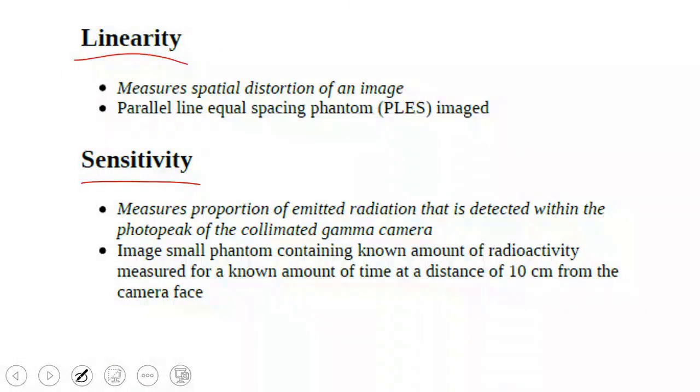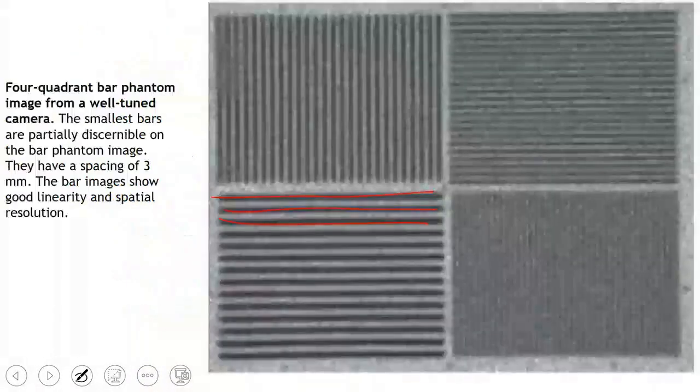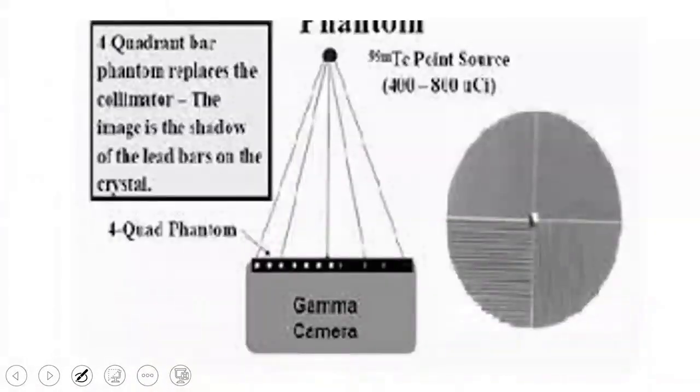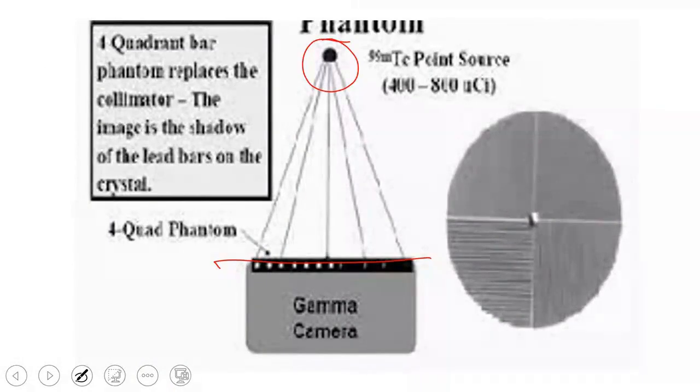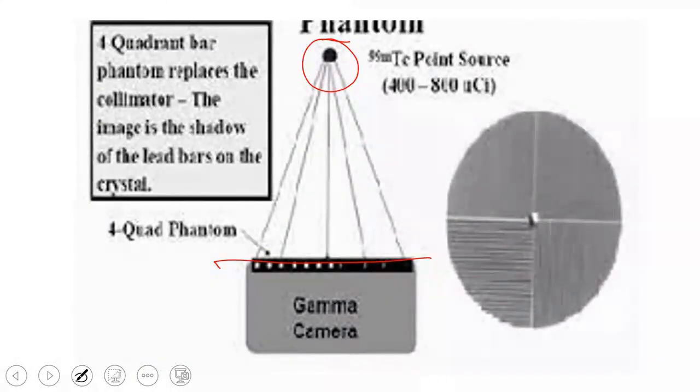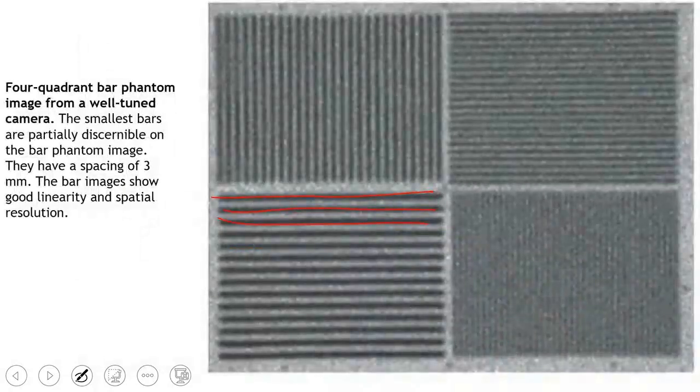Yes, there is. I will remove the collimator and replace it with the quadruple bar phantom. Place the quadruple bar phantom here and replicate the exact image using the same method. Then, take my image, test it, and see its details.